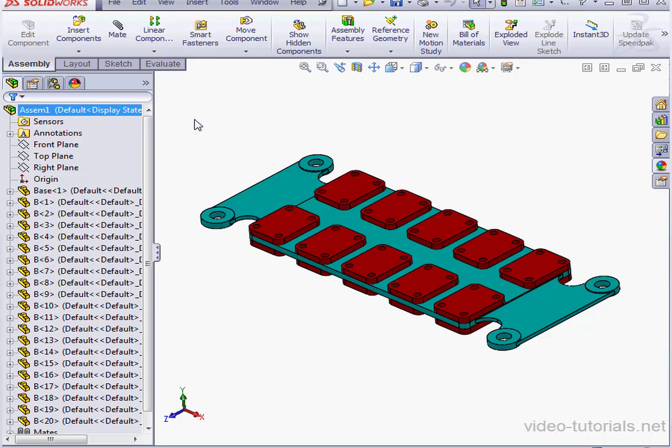Welcome back. In this video, we'll be learning how to create a SOLIDWORKS Speedpack.